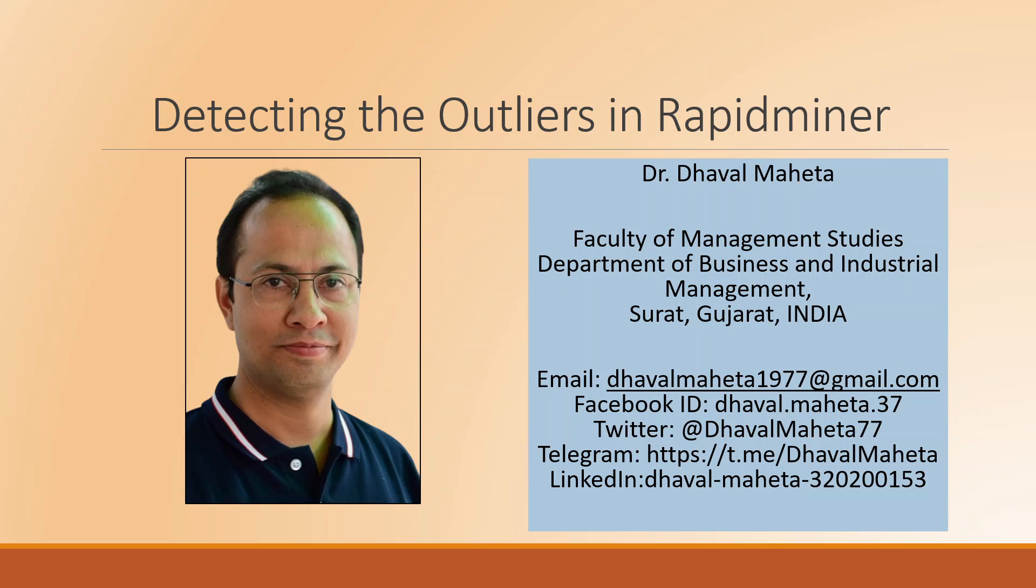Hello to all of you. This is Dr. Tawal Mehta and today we are going to talk about detecting the outliers in RapidMiner.